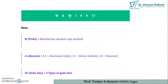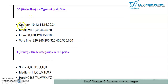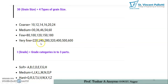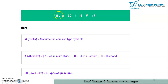The number 30 represents the grain size. There are four types of grain sizes: coarse, medium, fine, and very fine. Coarse grain sizes are 10, 12, 14, 16, 20, 24. Medium are 30, 36, 46, 54, 60. Fine grain sizes are 80, 100, 120, 150, 180. Very fine are 200, 240, 280, 320, 400, 500, or 600. So here 30 is the grain size — it is a medium grain size.